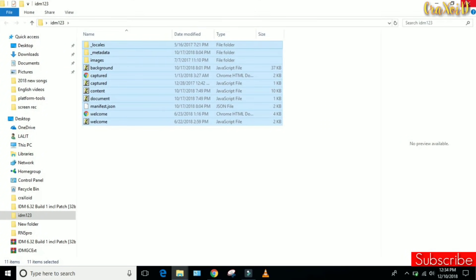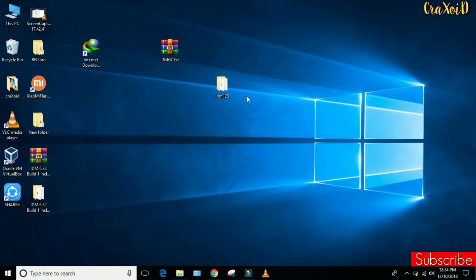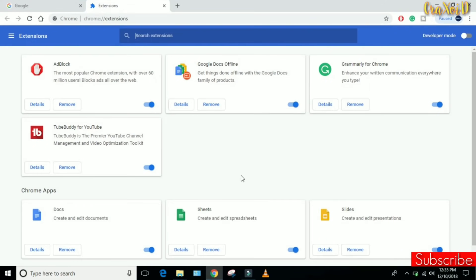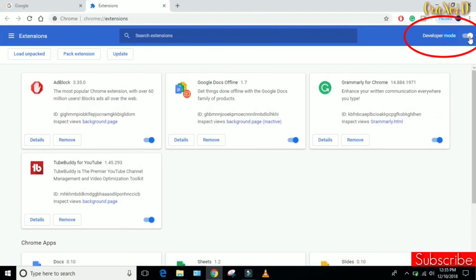Then go to your Chrome browser extensions. Here you have to enable this Developer Mode, simply enable it, and then click on this Load Unpacked button.